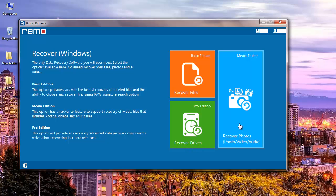But since I am recovering deleted pictures from my Windows system, I will have to click on the blue module that I see here — that is recover photos.